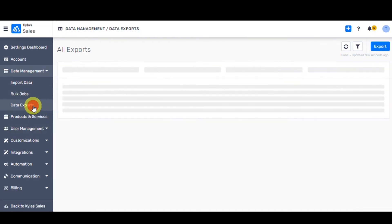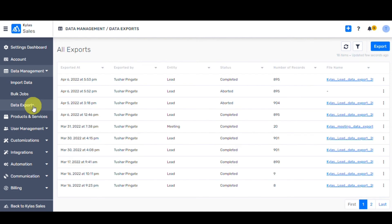On clicking Data Exports button, we'll redirect you to the exports listing page, where you will be able to view the time when each of the exports have been done, the user who has performed the exports job, the type of entity the user has exported, the status of that exports operation, the number of records that have been exported, and the exports file.